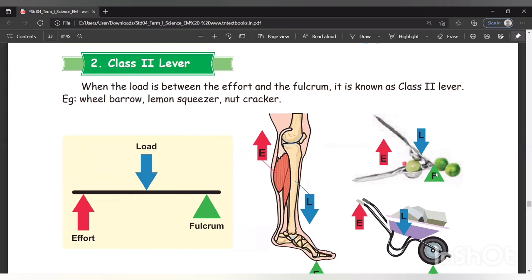For example, the lemon squeezer. We are giving the effort at one end. The lemon — the load — is placed in the center. The fulcrum is the rotating joint point. So the load is between the fulcrum and the effort — that makes it class 2 lever.